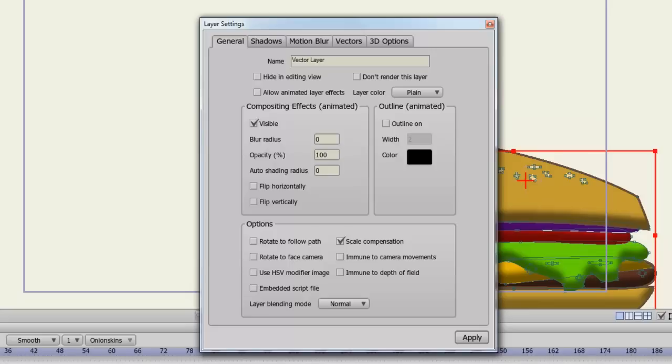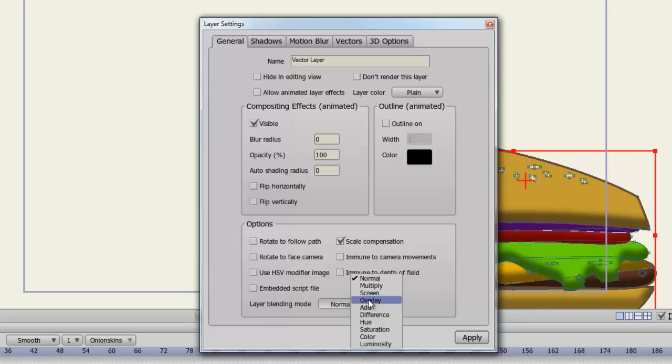Finally, you can adjust the layer blending mode. So there's normal, there's multiply, screen, overlay, and so on. All of these will add different effects to your layers. So I recommend you play around with those if you're looking for a different effect.